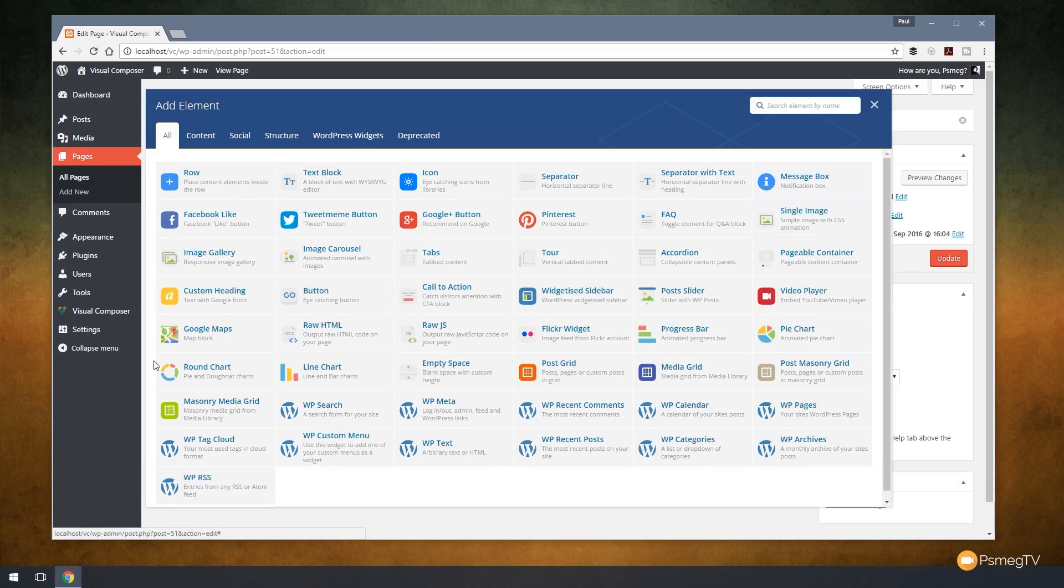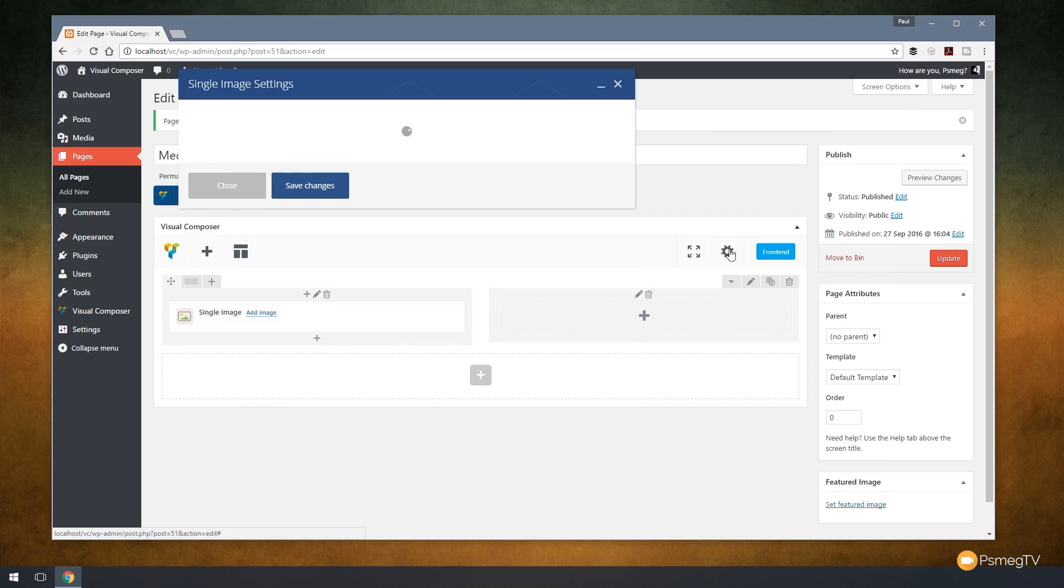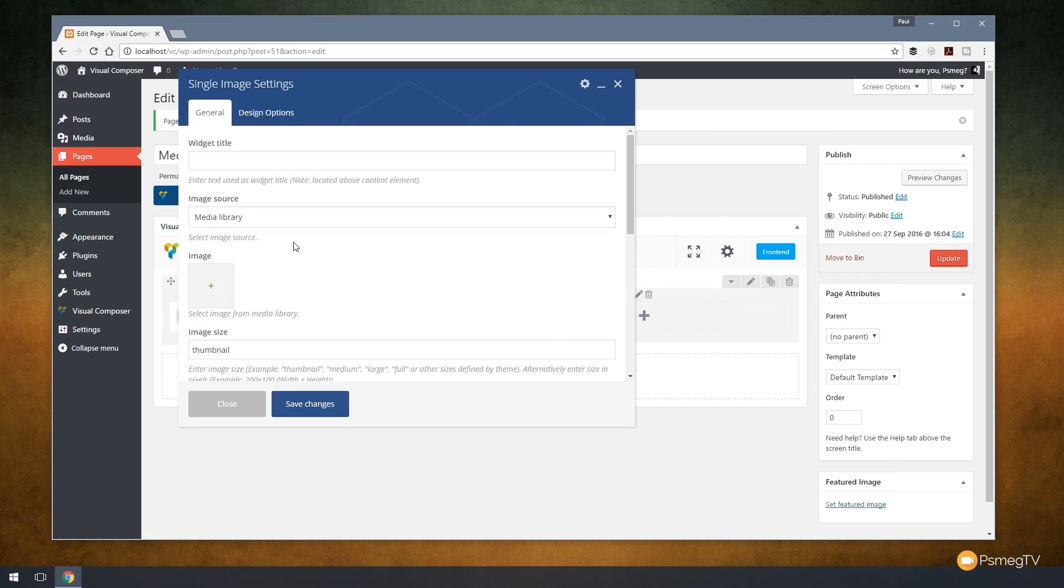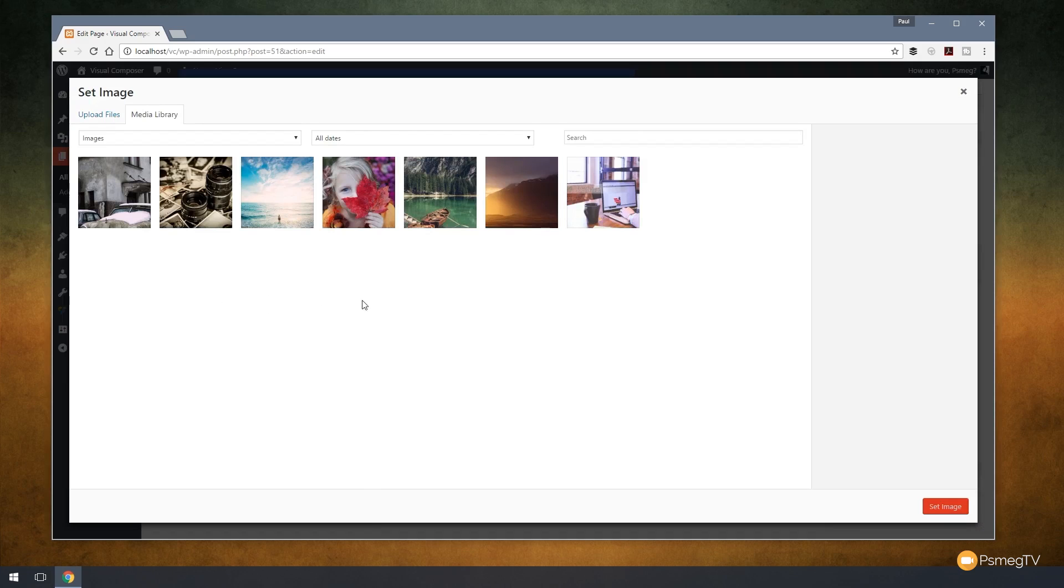You can use any of the image, image gallery, or carousel options. But for now, we're going to use single image. That's going to allow us to choose the file that we want to display. So I'm going to click to add the image and you can see I've got a range of different images already created and uploaded to my media library.